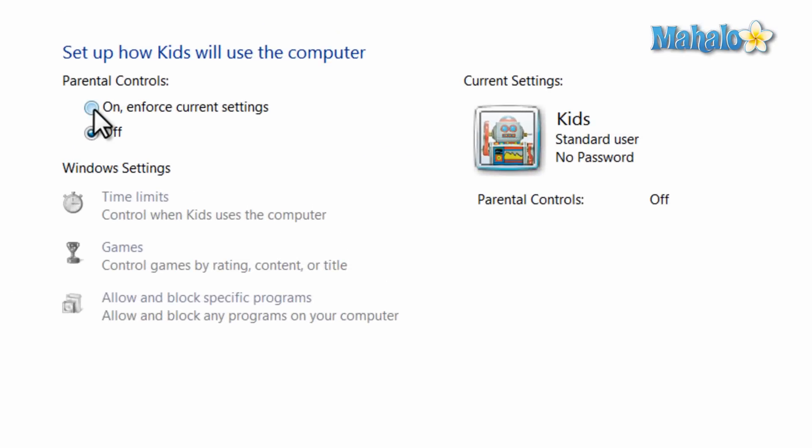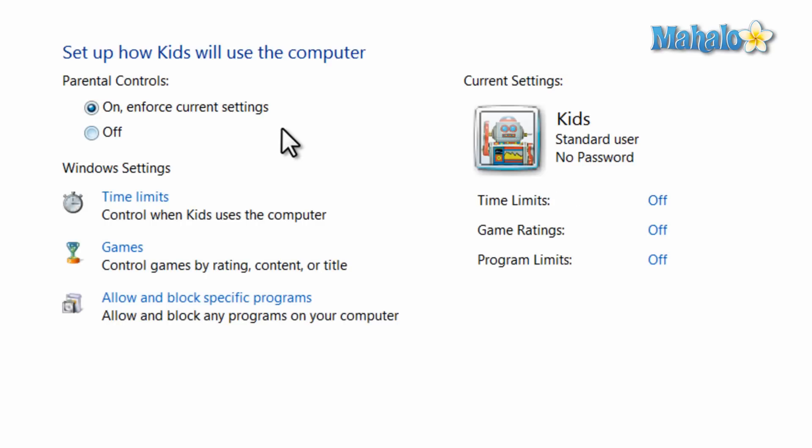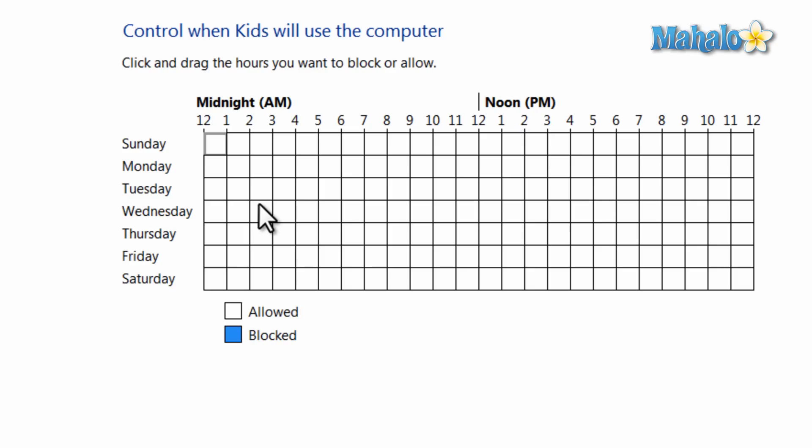Now to turn on parental controls, I just click the tab right here. And from here, this is where I can set all the limits. For instance, time limits.